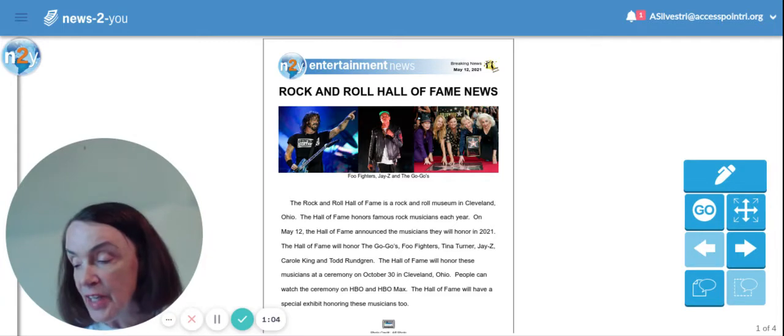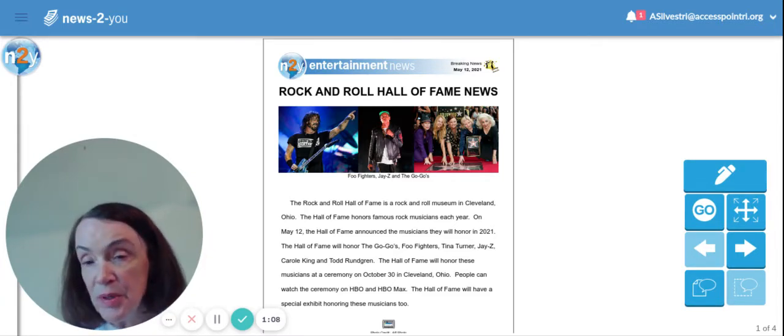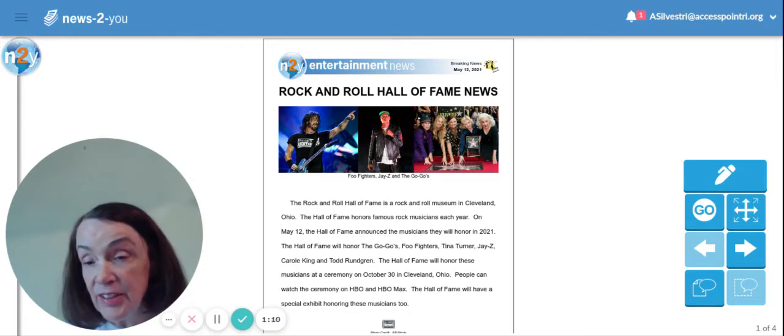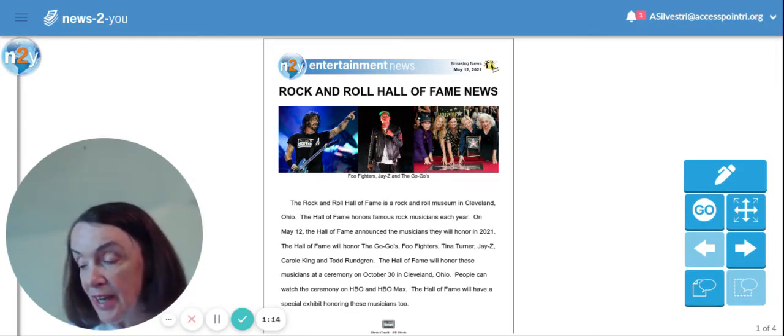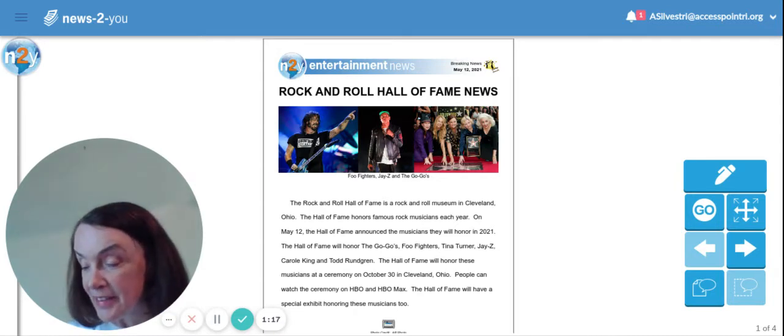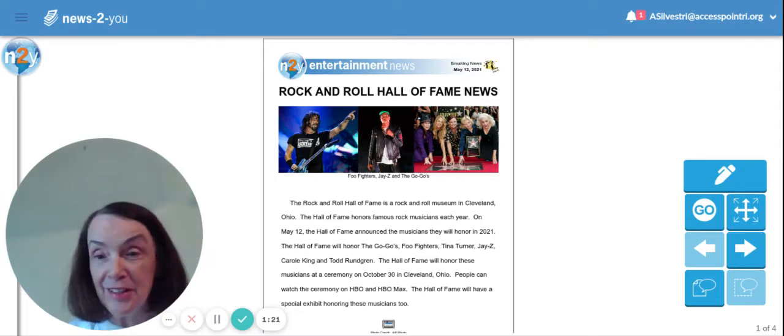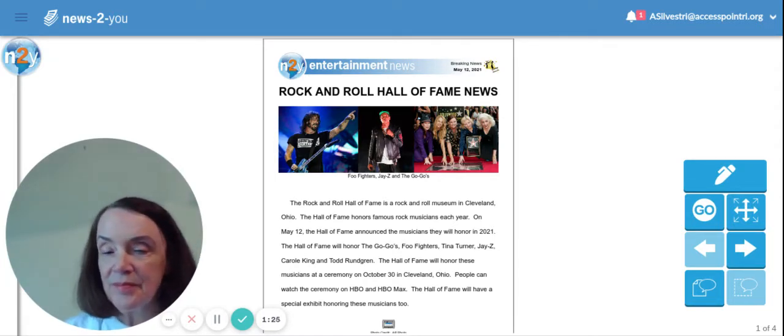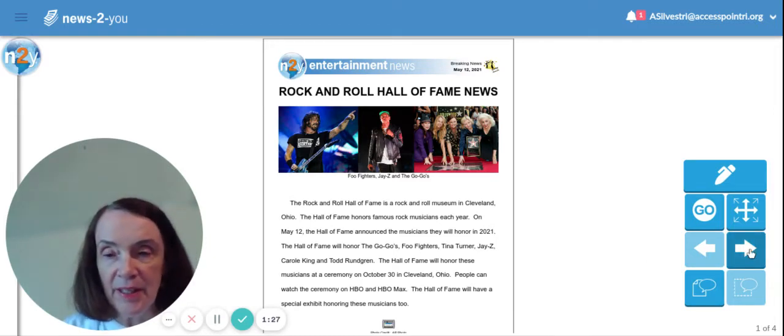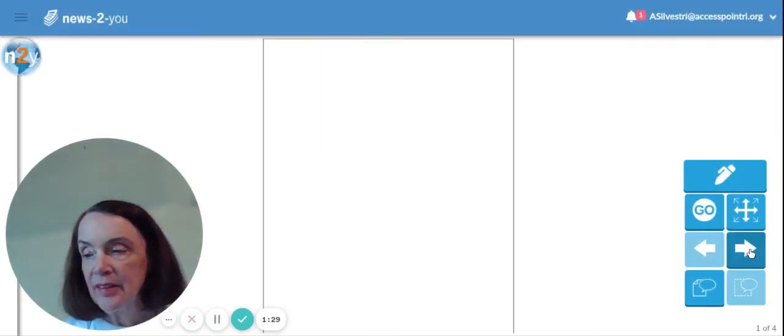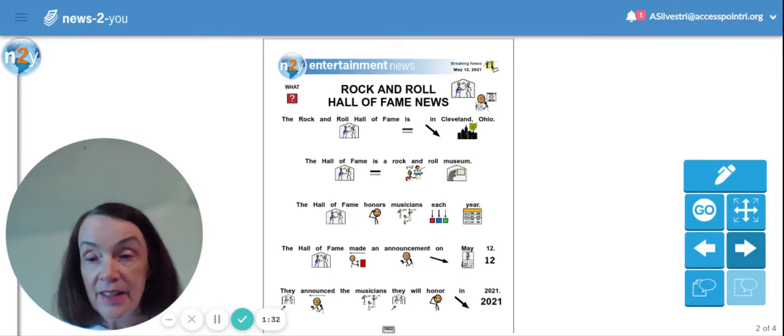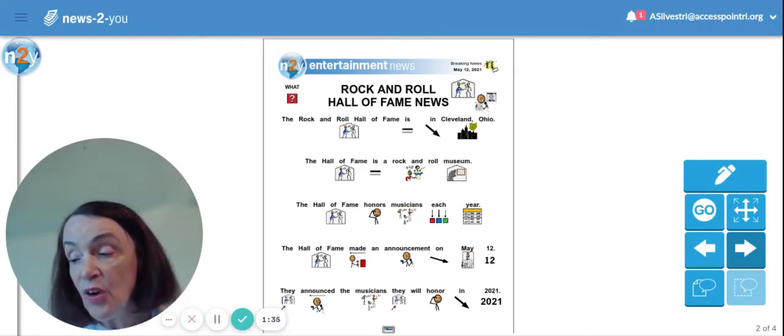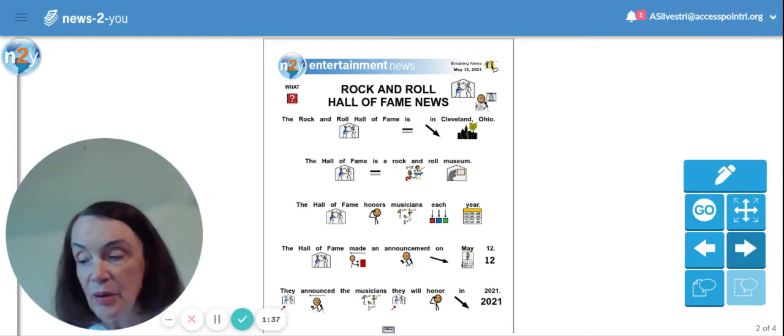The Hall of Fame will honor these musicians at a ceremony on October 30th in Cleveland, Ohio. People can watch this ceremony on HBO and HBO Max. The Hall of Fame will have a special exhibit honoring these musicians too. Wow. Okay, let's turn the page. This page says the Rock and Roll Hall of Fame is in Cleveland, Ohio.